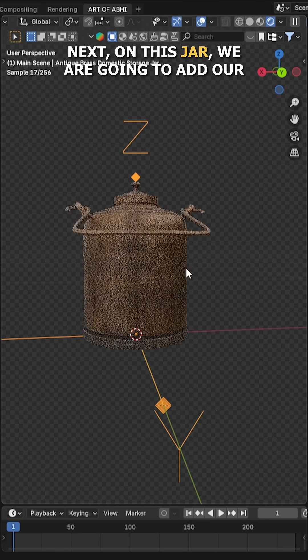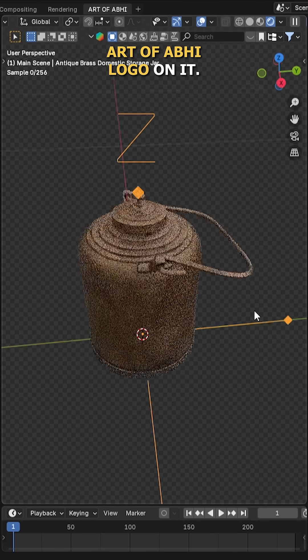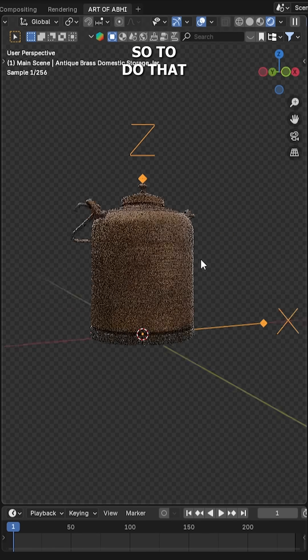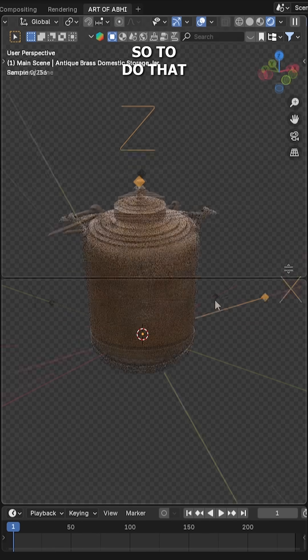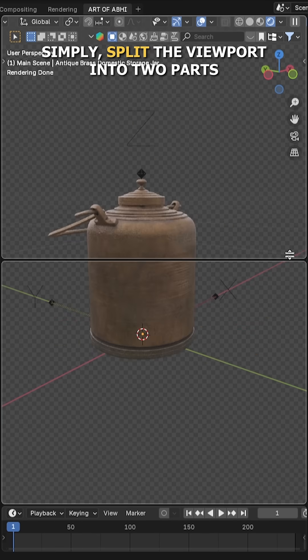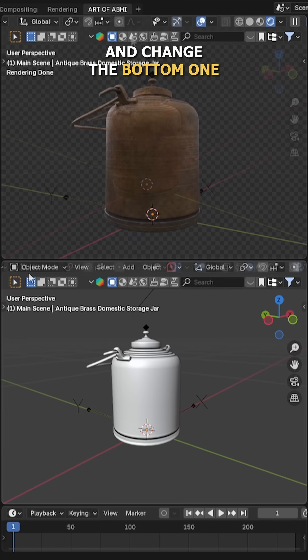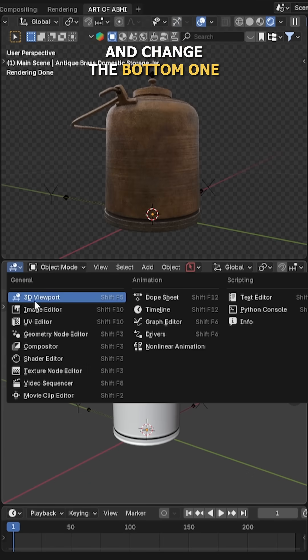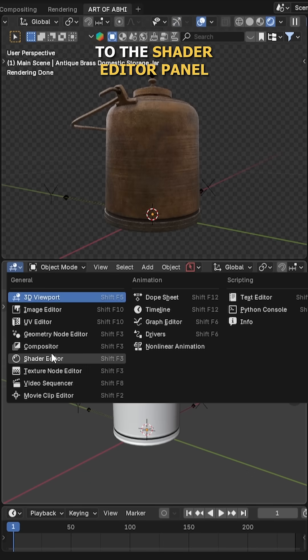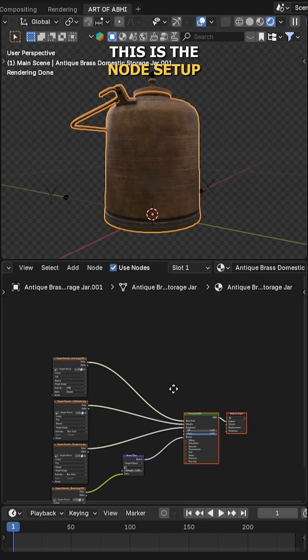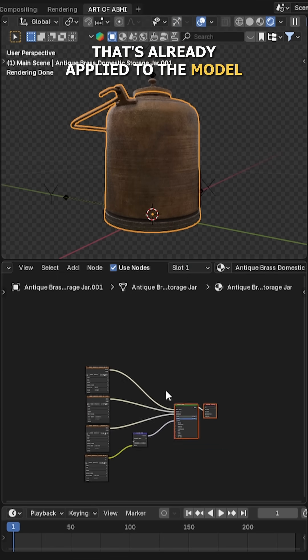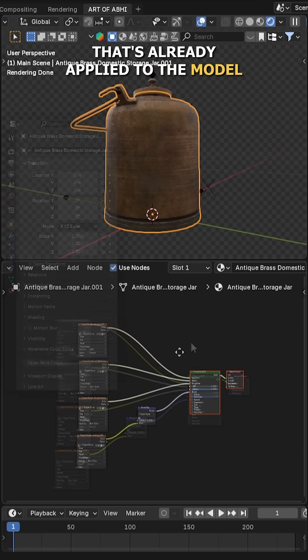Next, on this jar we are going to add our Art of V logo on it. So to do that, simply split the viewport into two parts and change the bottom one to the shader editor panel. This is the node setup that's already applied to the model.